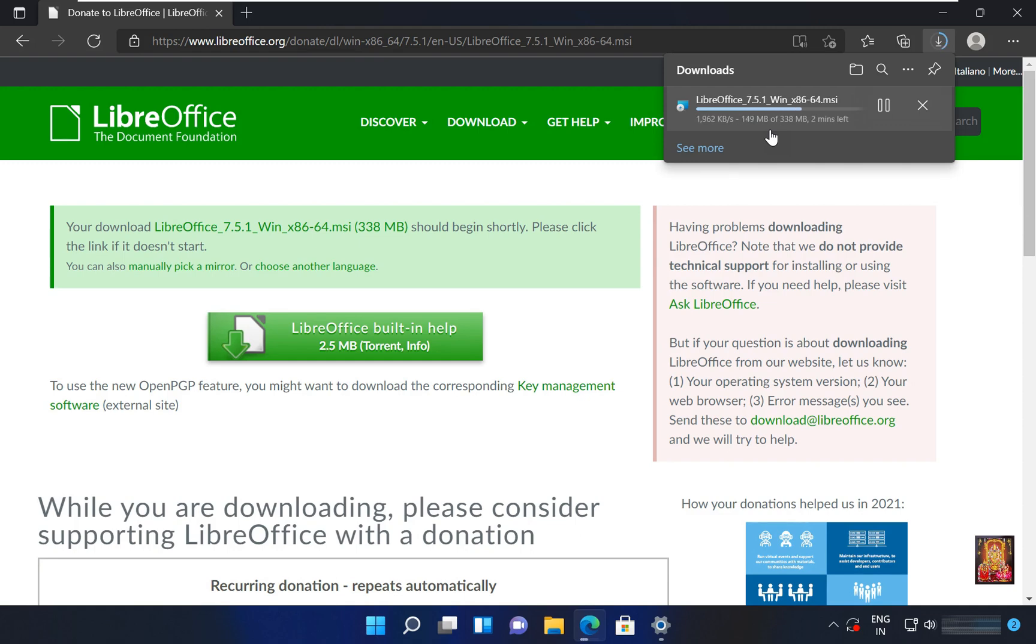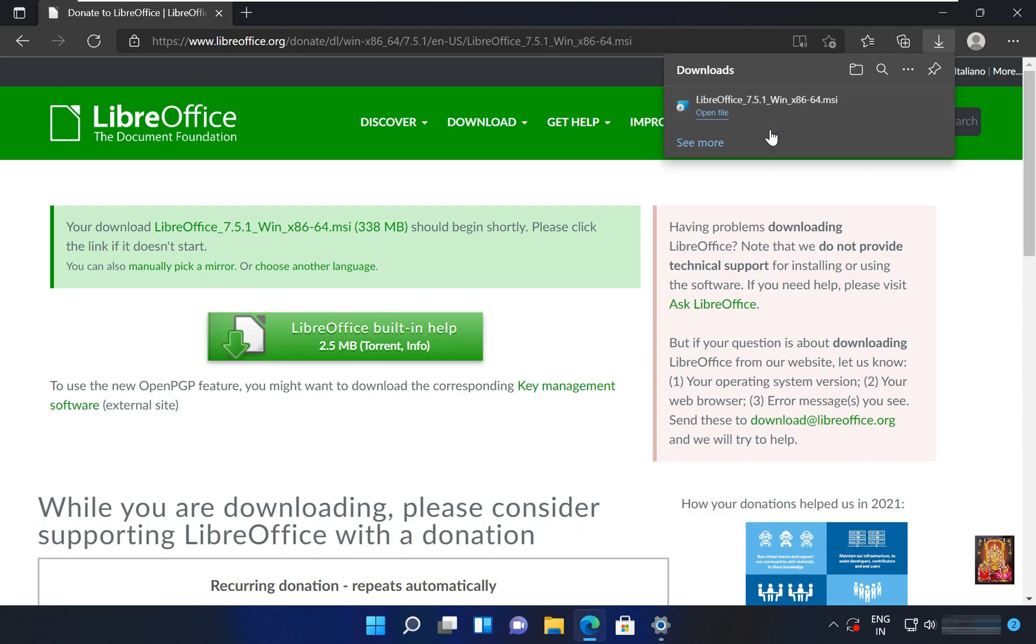It will take some time, it depends on your internet speed. Now our office is downloaded.